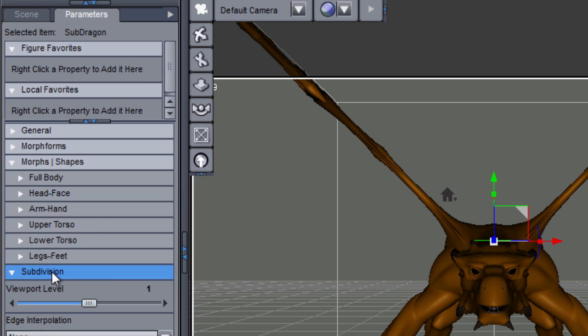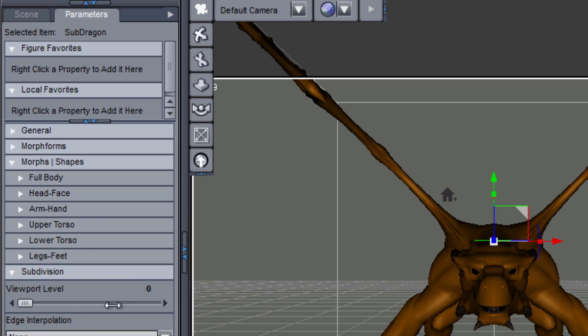Now if the figure is not subdivided, this section will not be here. If you think that you can disable subdivision by simply setting the level at zero — think again. This is still subdivided and will not work with Reality and Lux. So this is not how you disable it.